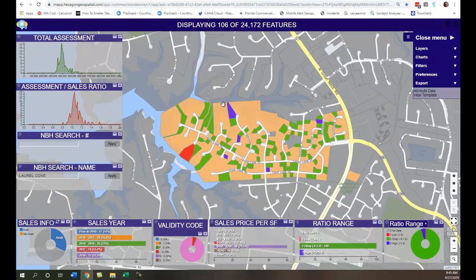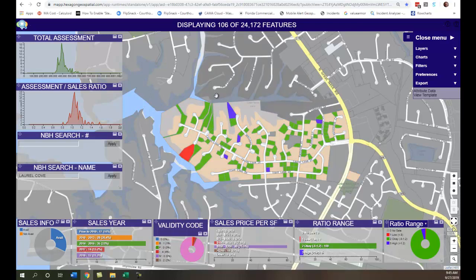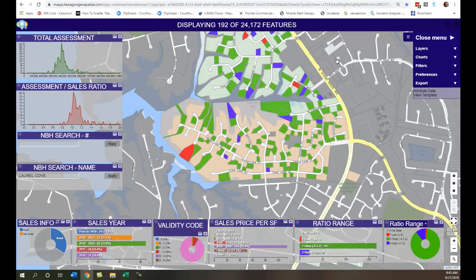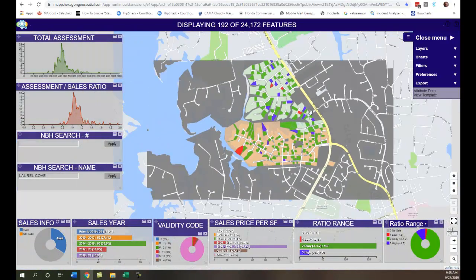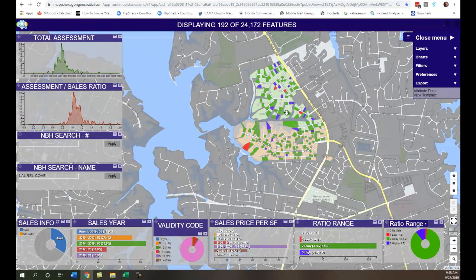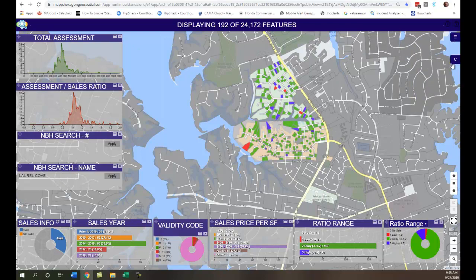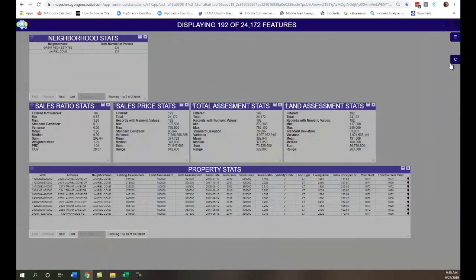Another great thing you can do is compare neighborhoods. Right now we're looking at Laurel Cove, but perhaps I want to compare that to the neighborhood to the north — these are like neighborhoods and I want to do my analysis with a couple of different neighborhoods at once. All I do is click in that area, and now I've got both neighborhoods. I can go through and click the charts that make sense and view the statistics for both neighborhoods at the same time.